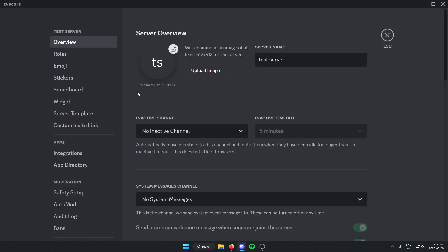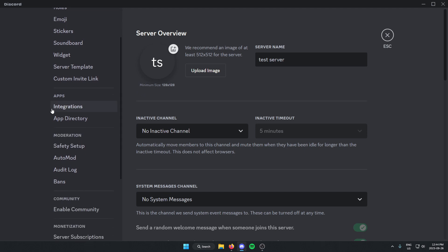Once you're in the server settings, go to the left and go down until you find the app directory and select this.